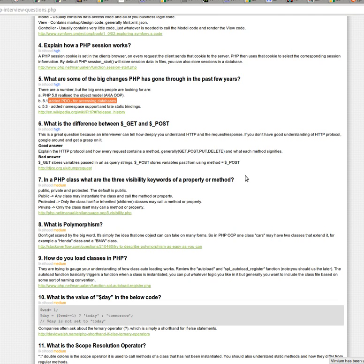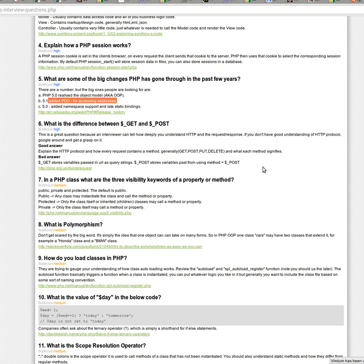Then what is the difference between GET and POST? So this is another common question. And it can be, it's a good question for an interviewer to ask because it really gives them a good understanding of kind of where you as a developer are as far as understanding the whole HTTP protocol. And kind of the request and response and how those work.